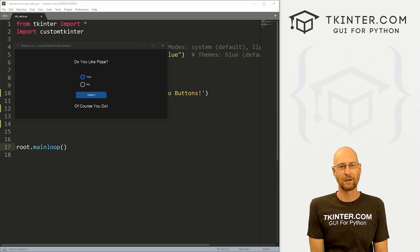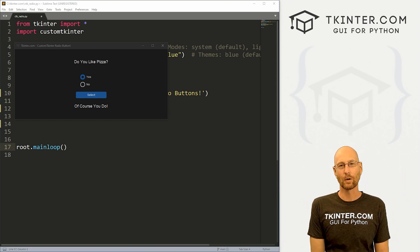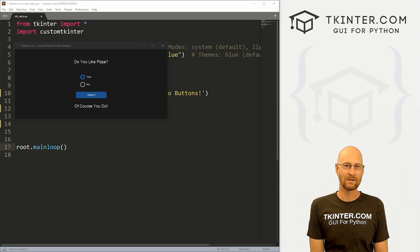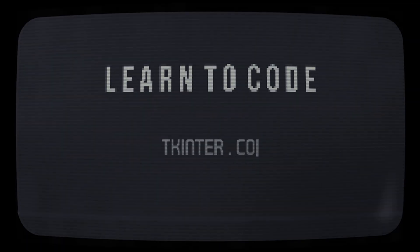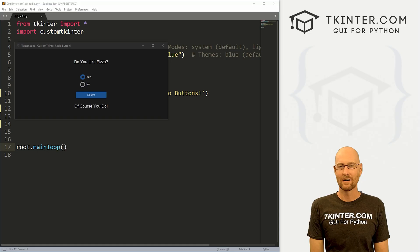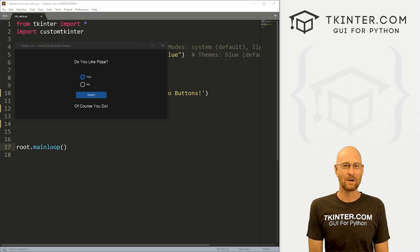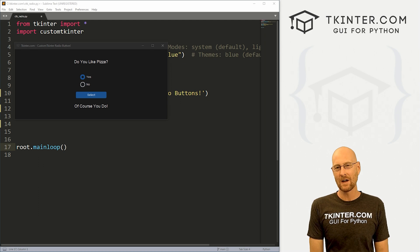What's going on guys, John Elder here from tkinter.com. In this video, we're going to look at radio buttons for CustomTkinter and Python.